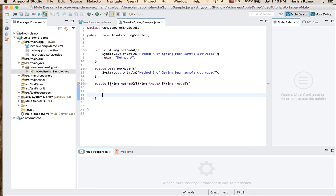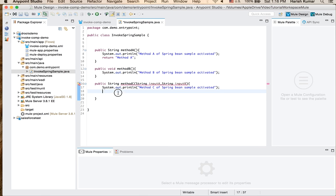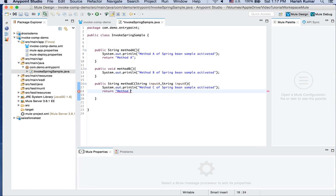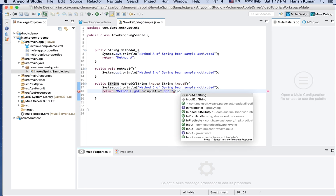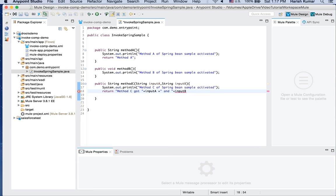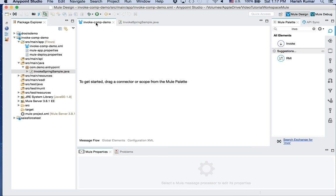And what I will do is first I will just write the same thing method C and what I will return is, let's say method C got, let's return the arguments which we received. We say inputA plus and plus inputB. So these are the three methods which we will be calling. So let's save it, so let's go back to this.